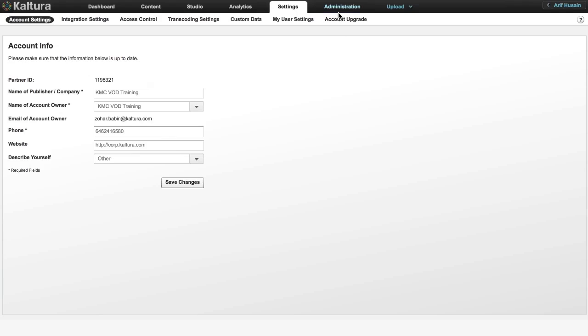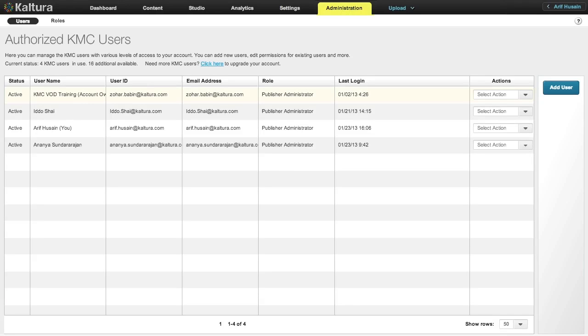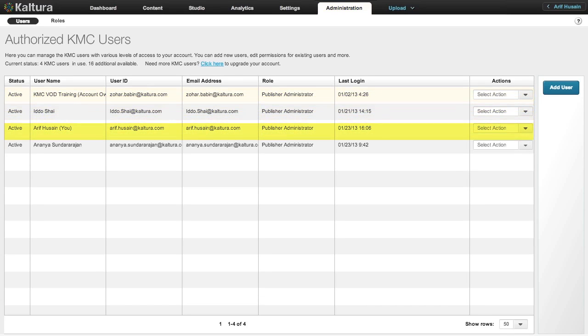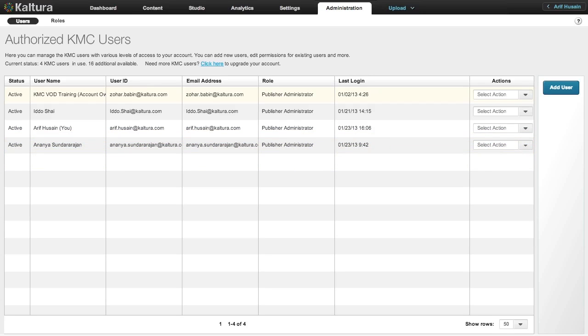The Administration tab lists all the KMC users associated with a particular Kaltura account. Please note that end users are not managed here. Let's step away from the KMC for a minute and find out more about Kaltura accounts and users.